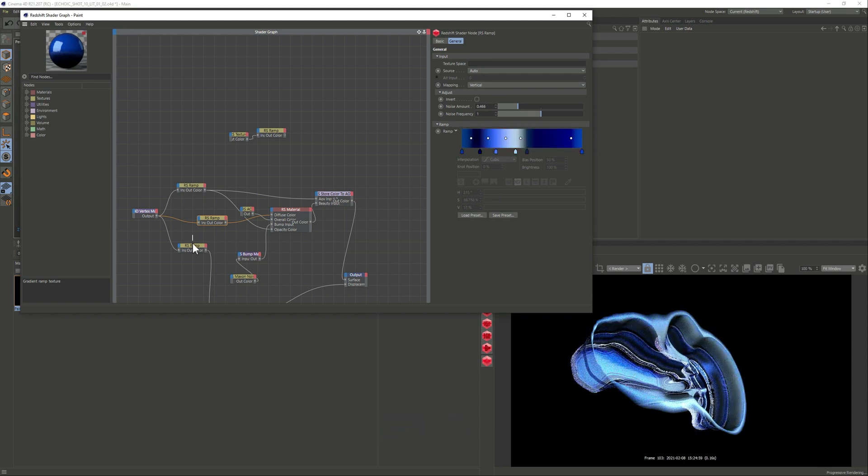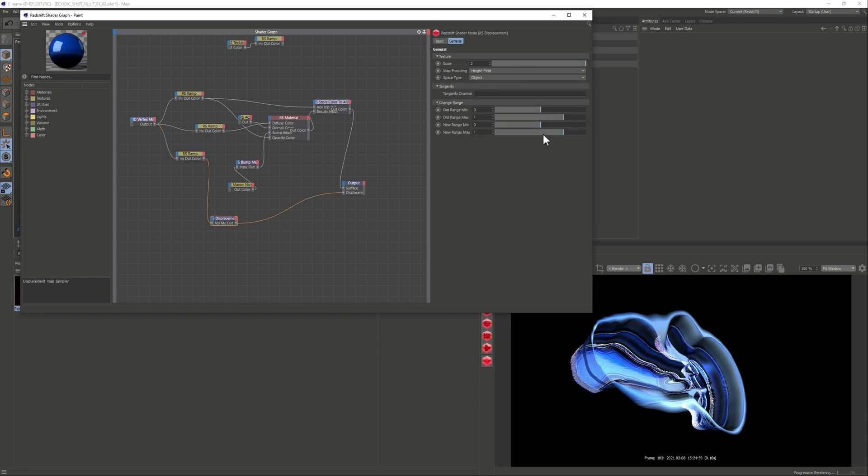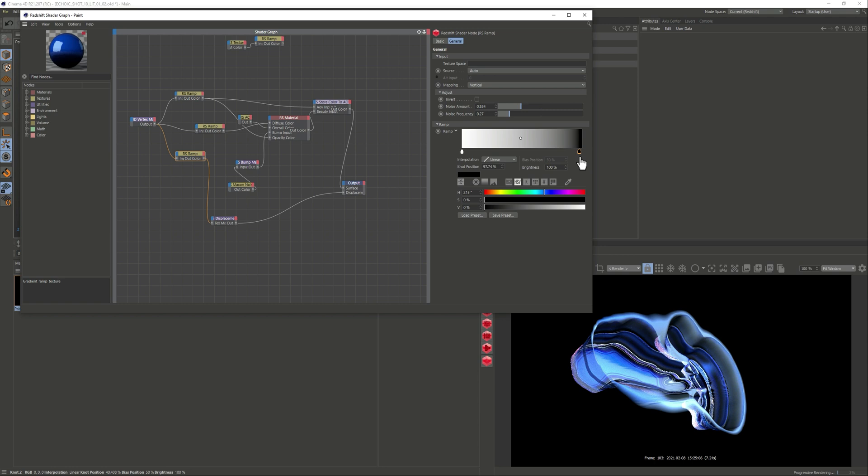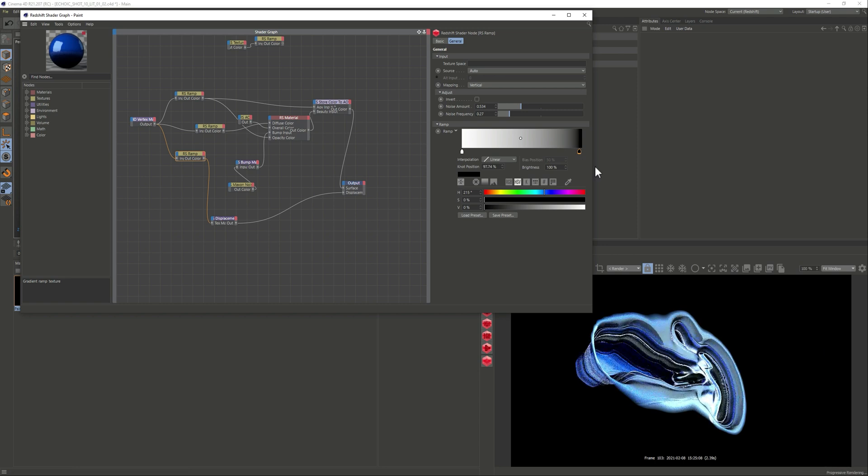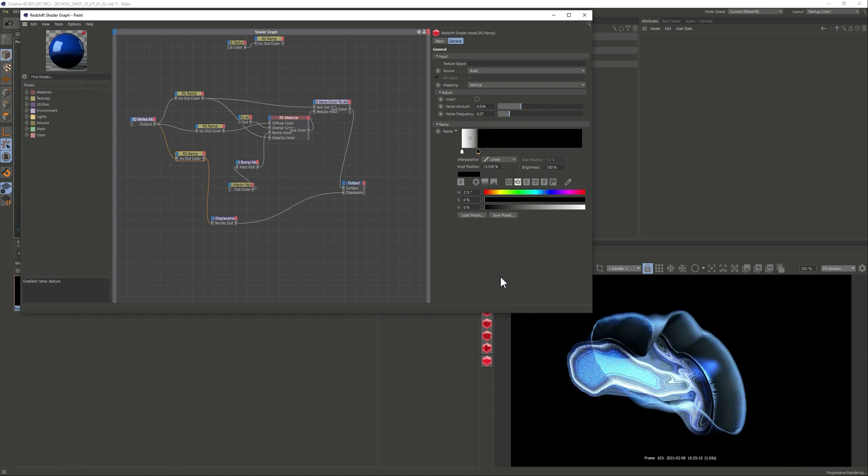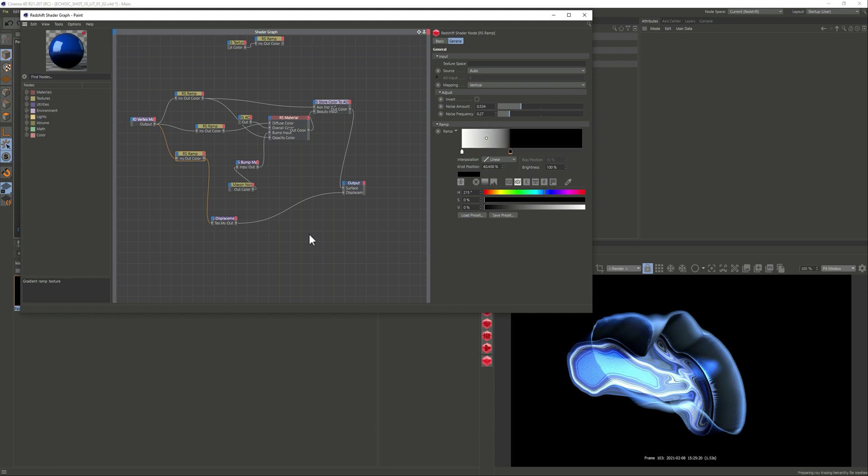And the last one is on the displacement that we're calling this vertex map and again this is all about how much the vertex map is affecting. So again you can have a lot of control and you can create cool looking things with this. So yeah so mainly again vertex map, three different inputs.